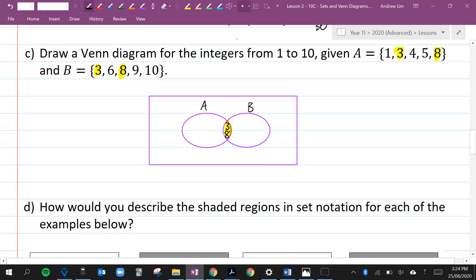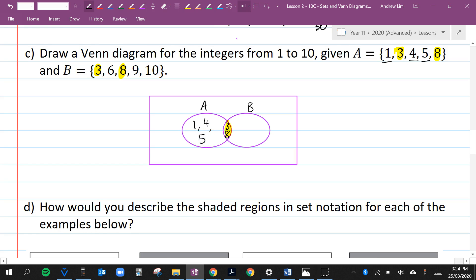What other elements belong to A? 1, 4, and 5 — I'll write those in the left part of circle A. What other elements belong to B? 6, 9, and 10 — I'll write those in the right part of circle B. And what numbers are not in set A or B? 2 and 7 — those go outside the circles. Let me count: we should have 10 numbers altogether — 1, 2, 3, 4, 5, 6, 7, 8, 9, 10 — yes, we do.